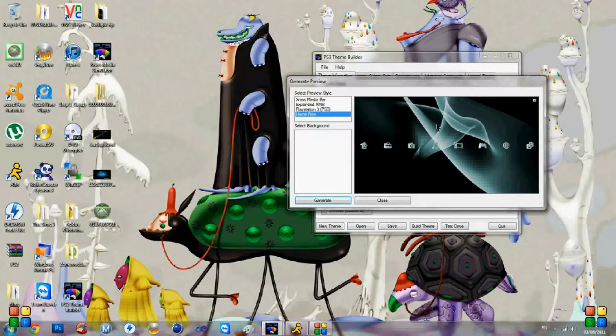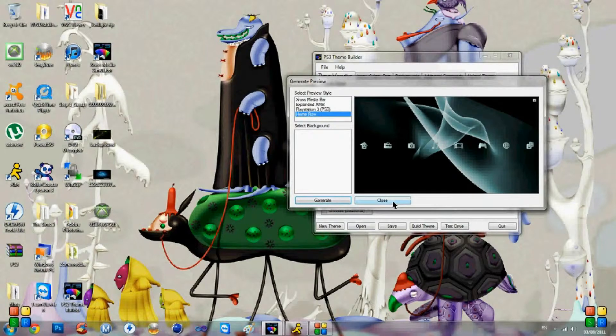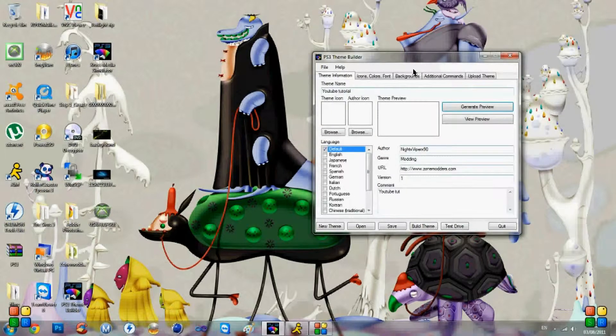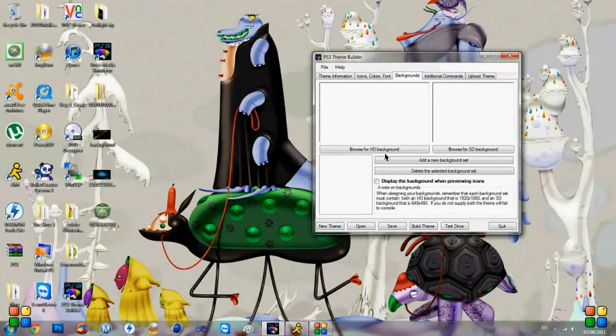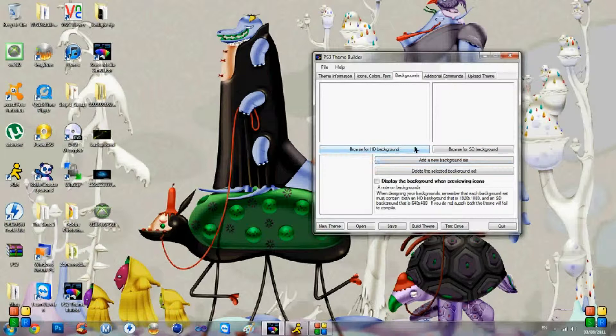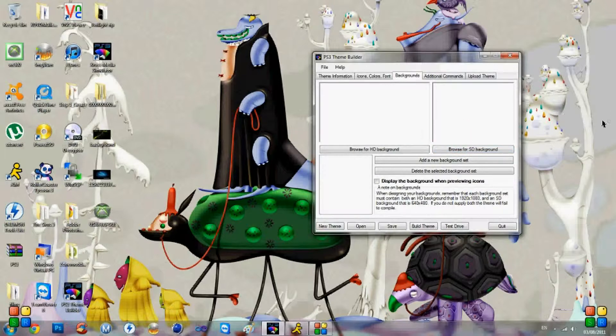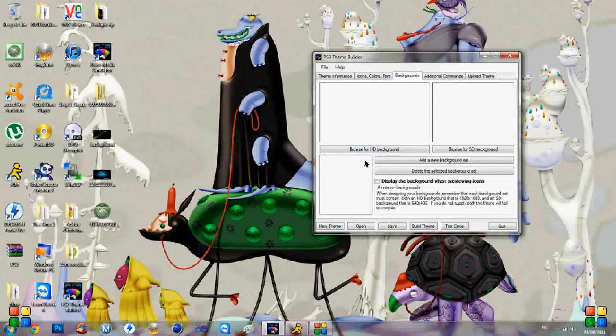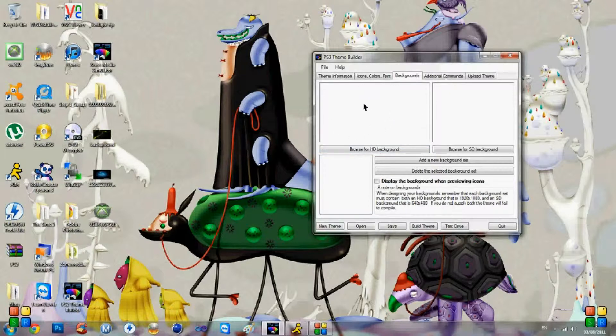So now we need to add that background. So we're going to go to backgrounds. As you can see, you've got a choice of a high definition background or a standard definition background. Now the only difference being is standard definition is 640 by 480. So 640 in height by 480 in width, or the other way around. And in the high definition, you need 1920 in width by 1080 in height. That's pixels, not centimeters.